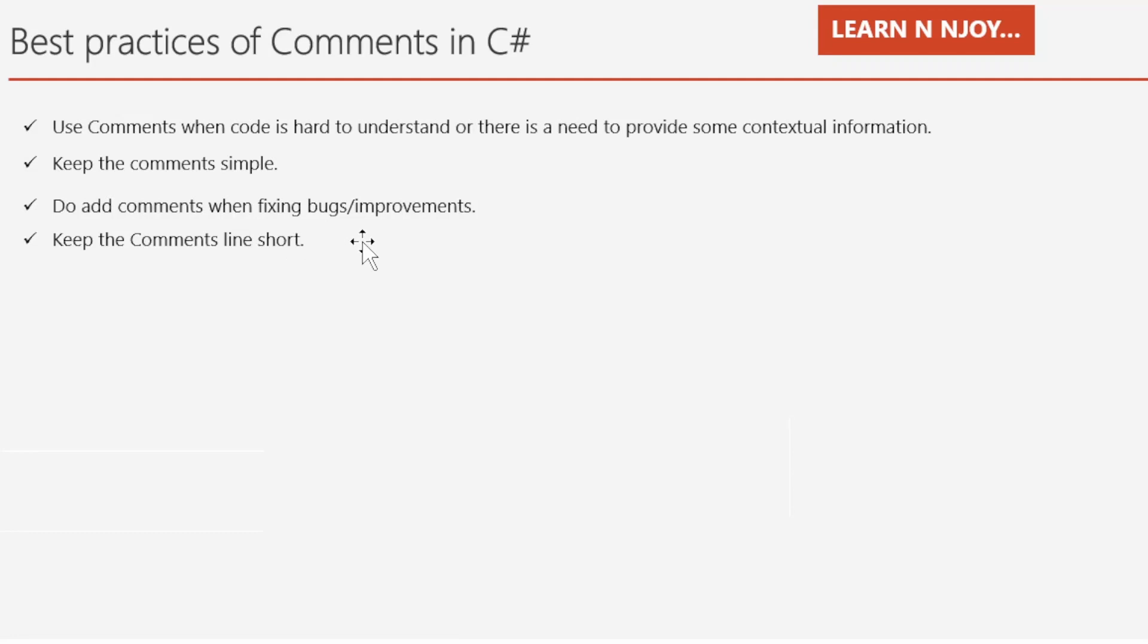Keep the comments lines short. If comments are large, do write in multiple lines instead of cramming everything in one line. That brings me to end of my session. To sum up, in this video, we saw what comments are and how we can write different types of comments and its usage. Finally, we talked about its best practices.